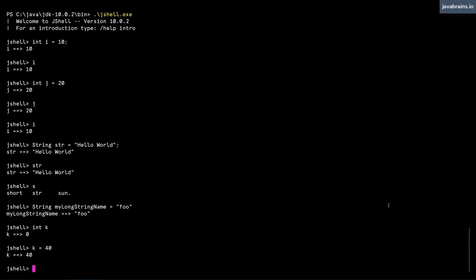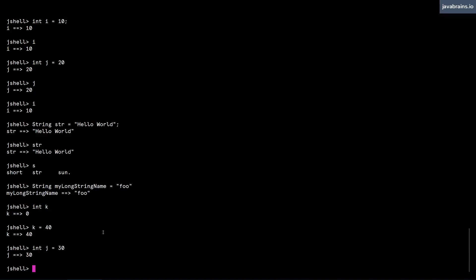In JShell, the thing where it gets a little bit different from your typical compile time scenario is that you can actually redeclare these variables, even though you've already declared them before. So for instance, here, I have int j equals 20. Now I can say int j equals 30, and now j is assigned a value of 30. This is not possible when you're writing Java code in the class file. You cannot redeclare variables. Every variable can be declared just once in a given class in a given context. But you can redeclare in JShell.